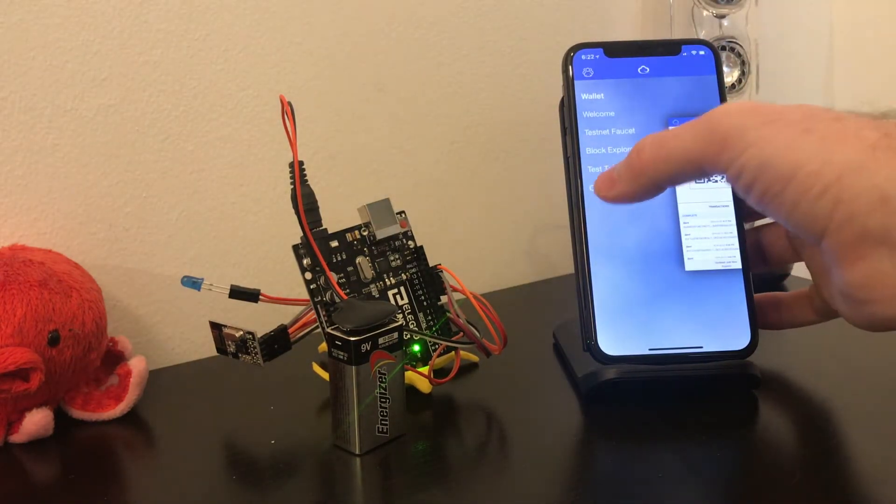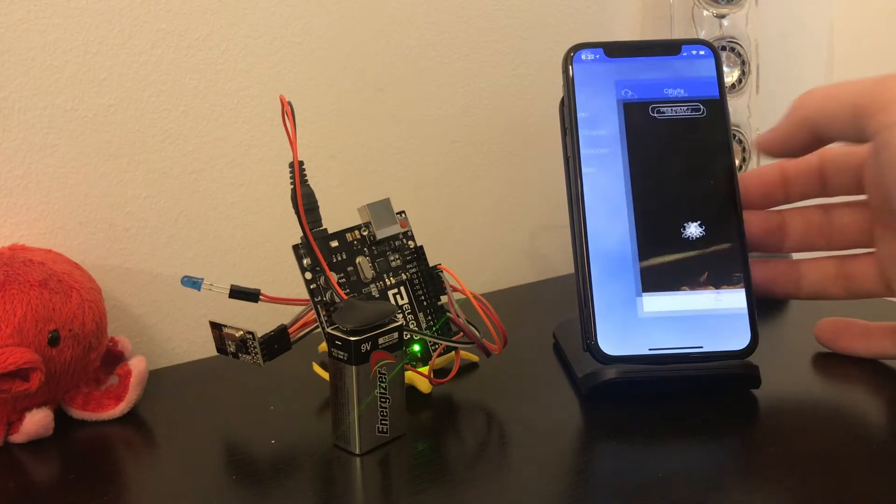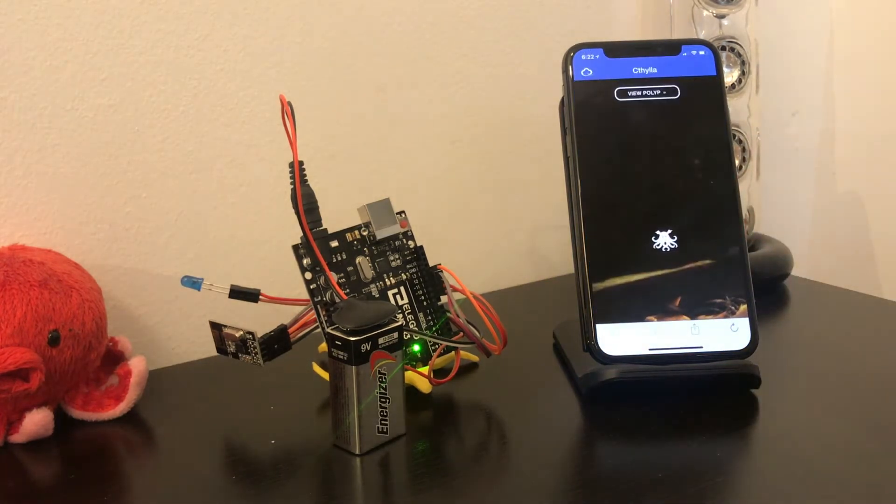Once we launch the Cathilla DAP, we can see it's already detected the first Cathilla Nest and is showing a polyp on screen.